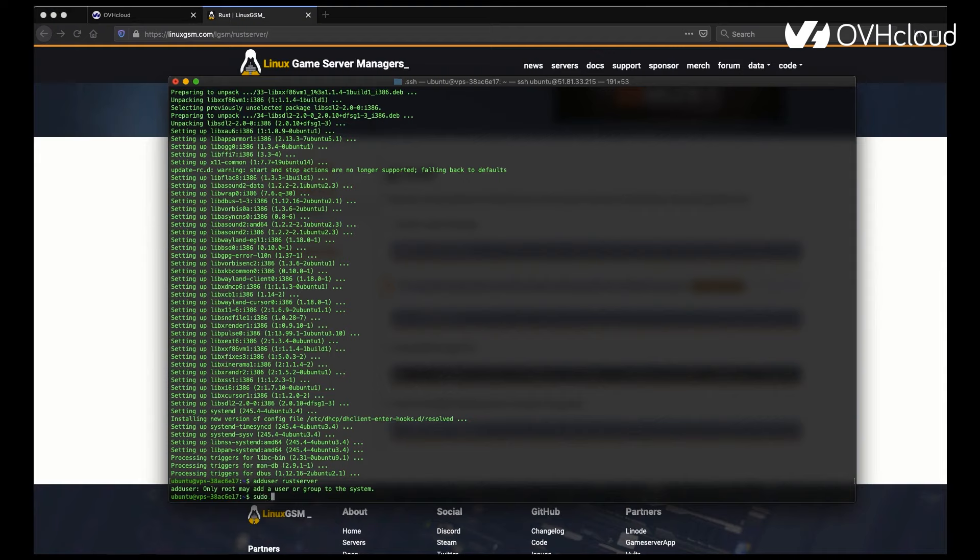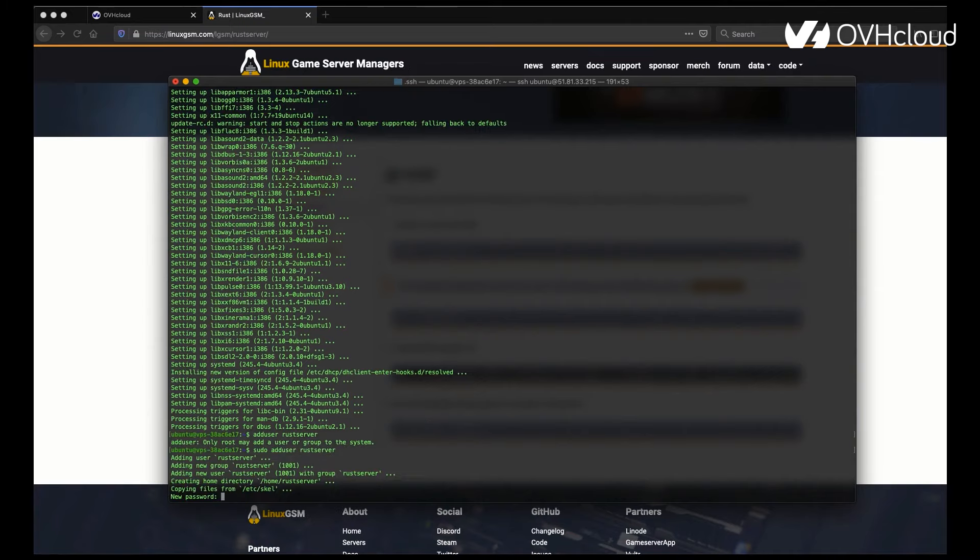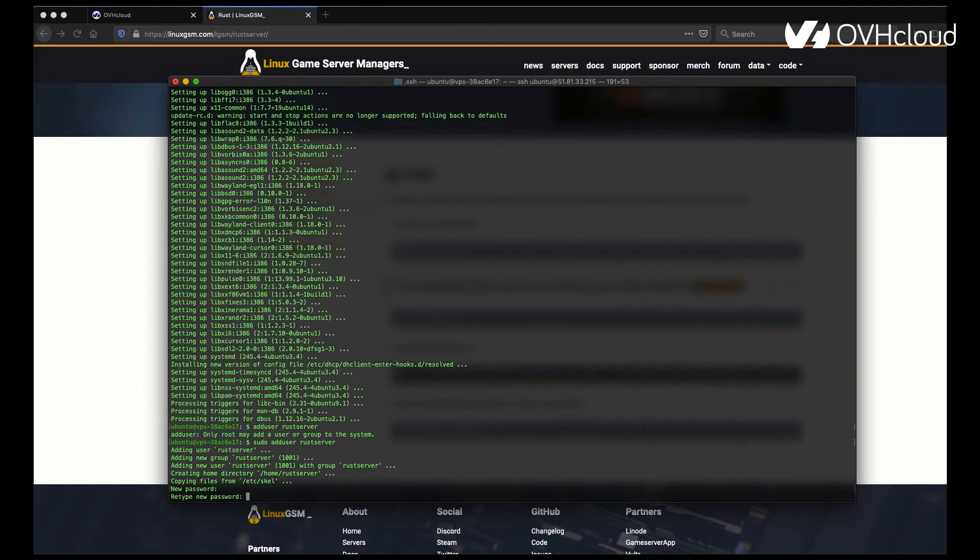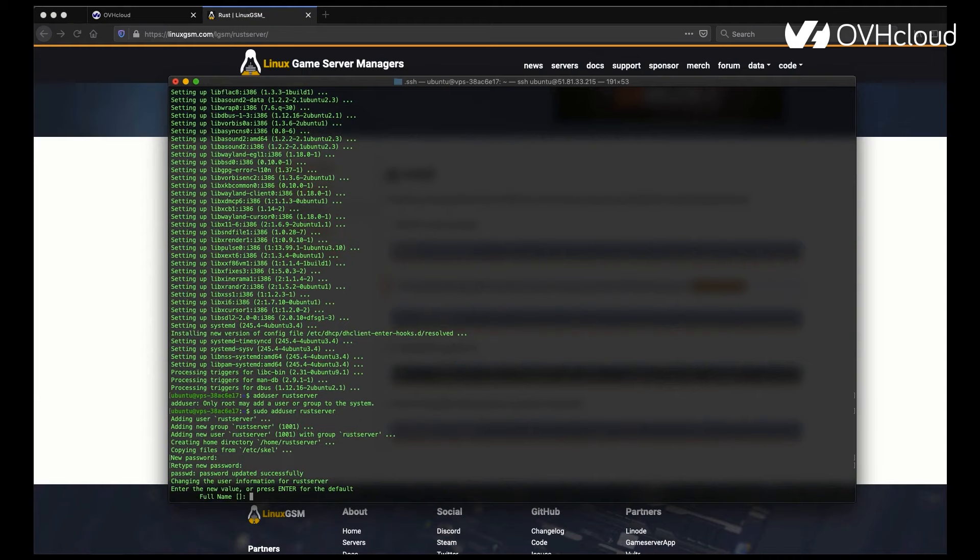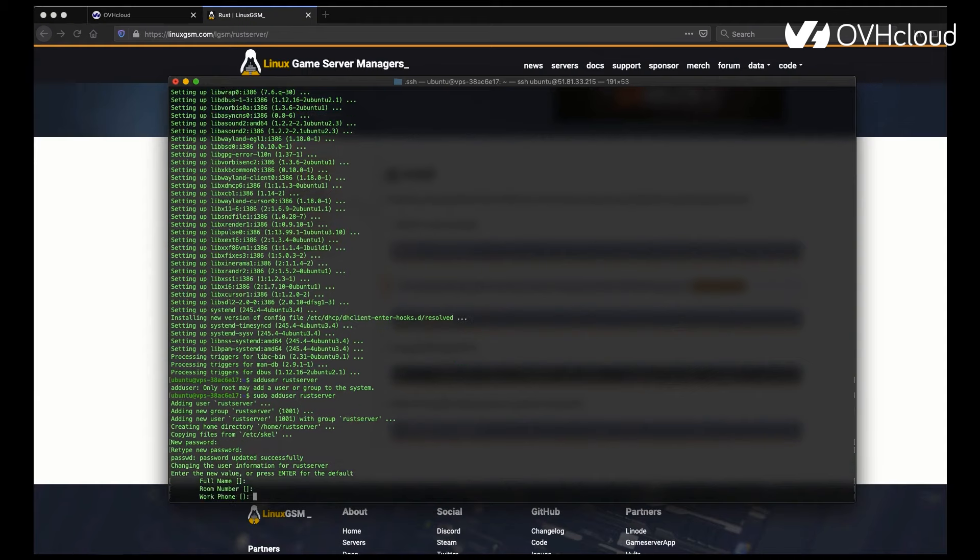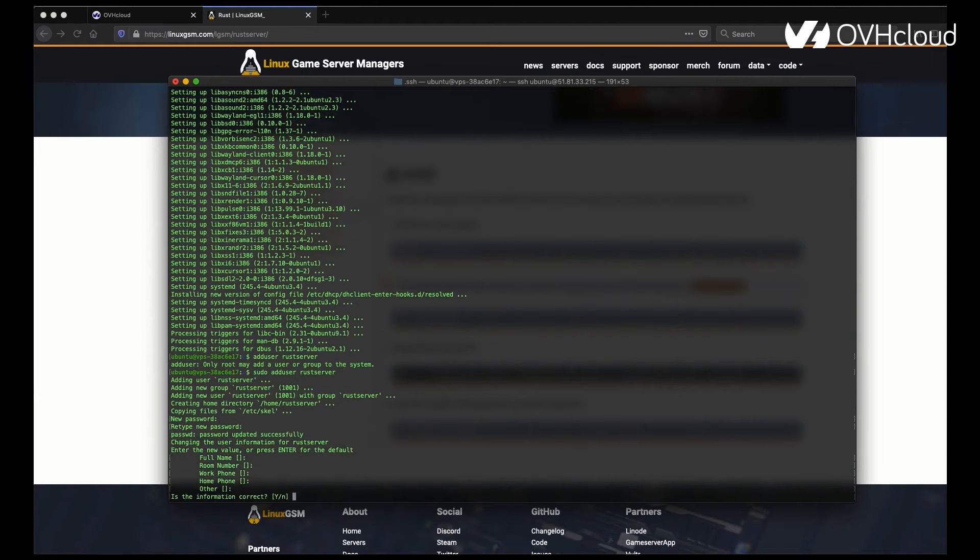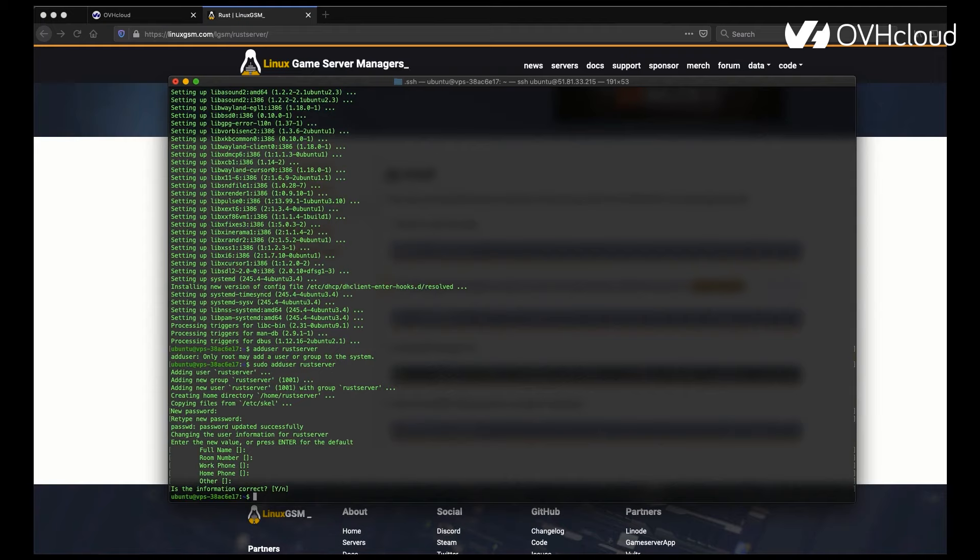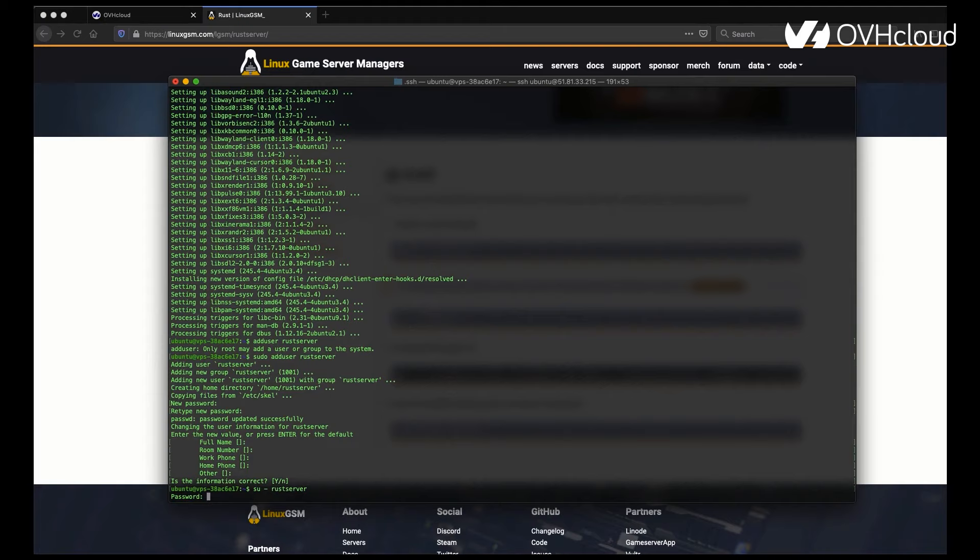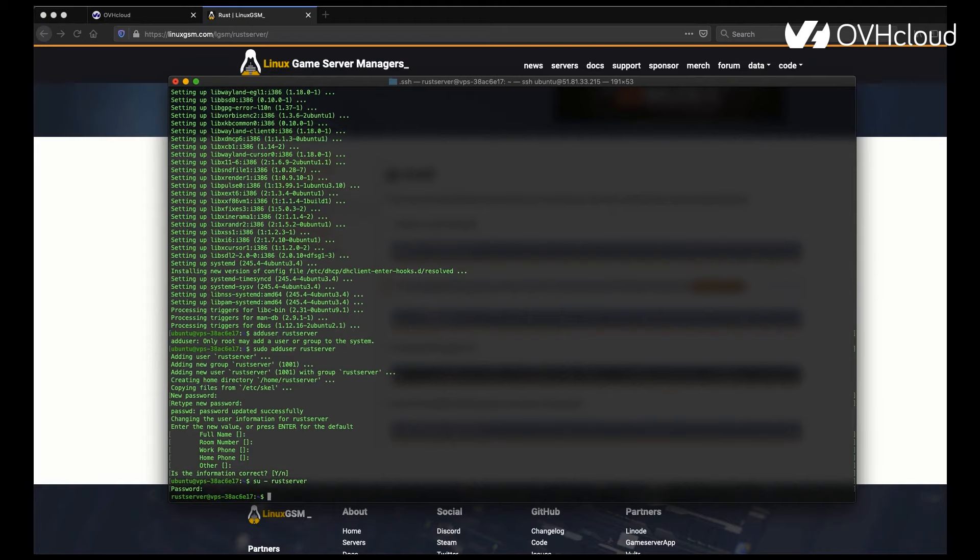You're going to want to remember to sudo that command, so you can actually run it. Then you're going to add the user, set up the password and information for that user. Once that's done, you can log in to the user using the password that you just set up.